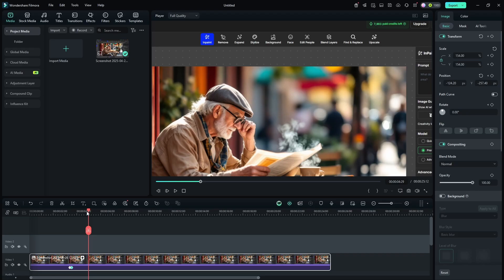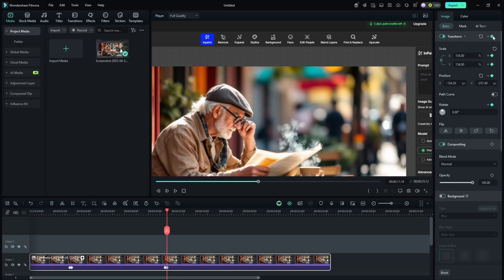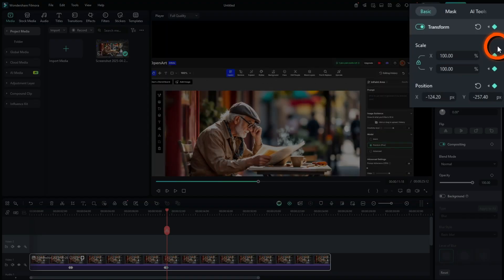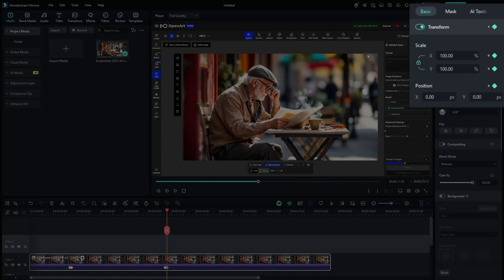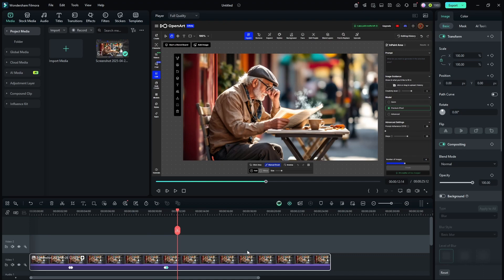To zoom back out, I'll place the playhead where I want to start the zoom out and click the diamond next to Transform to add another keyframe. I'll use my right arrow key to move forward about five frames and add another keyframe. To go back to the original size, I can just hit the reset arrow-circle button to bring Scale back to 100%, then click the reset button next to Position to restore the original position. So it zooms back out to its normal size.